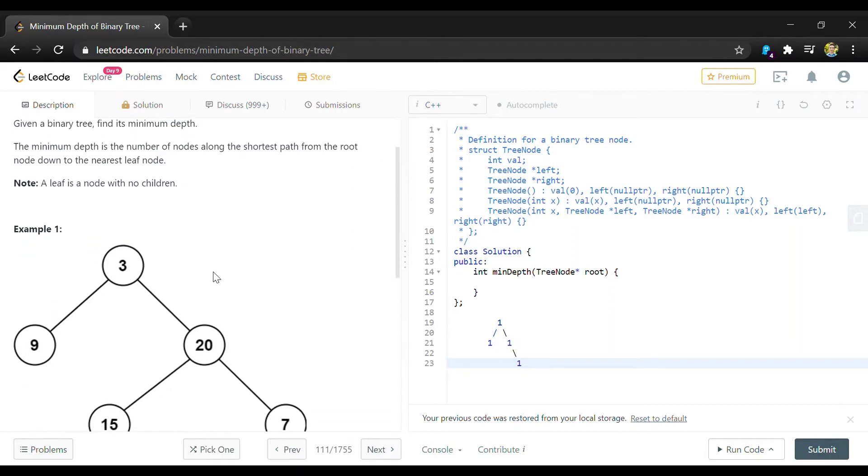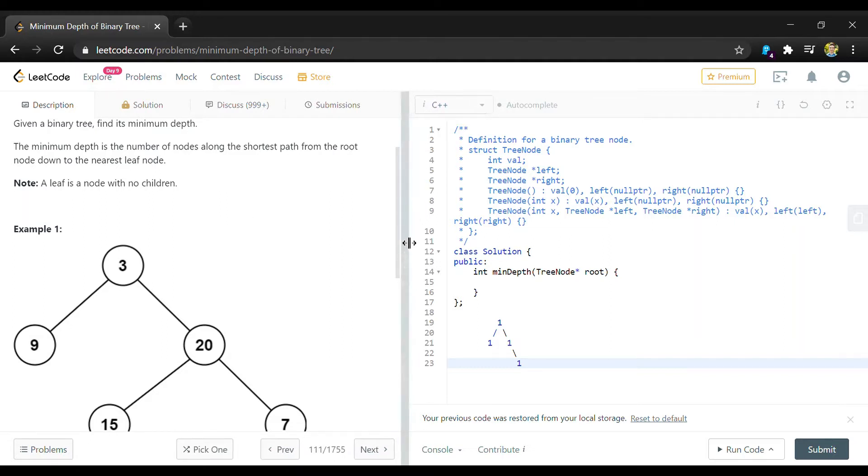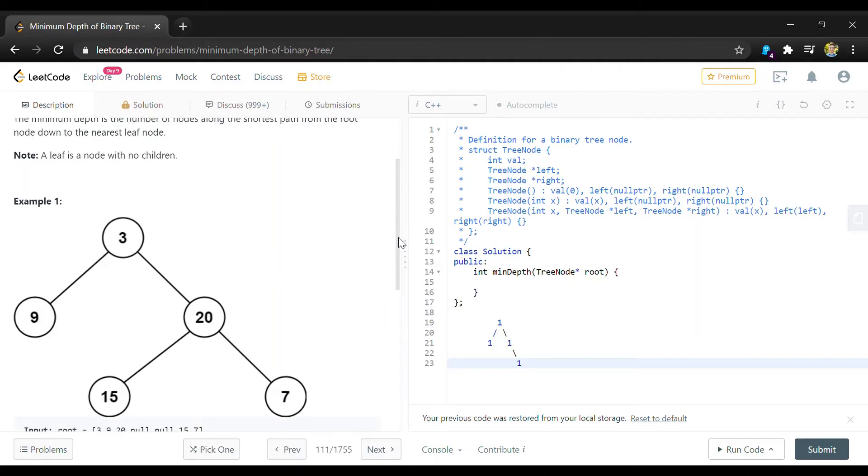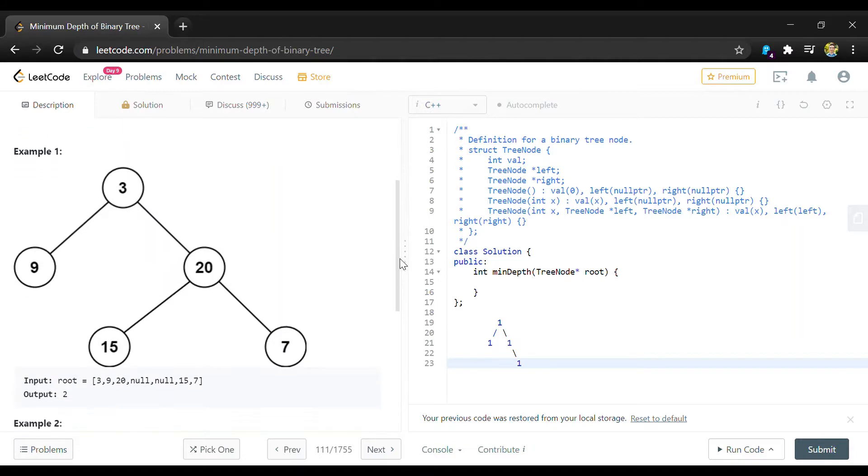For this question we're going to be given a binary tree and we just have to find the minimum depth, meaning the height of the first node that is considered a leaf. And a leaf is just going to be anything with no children.